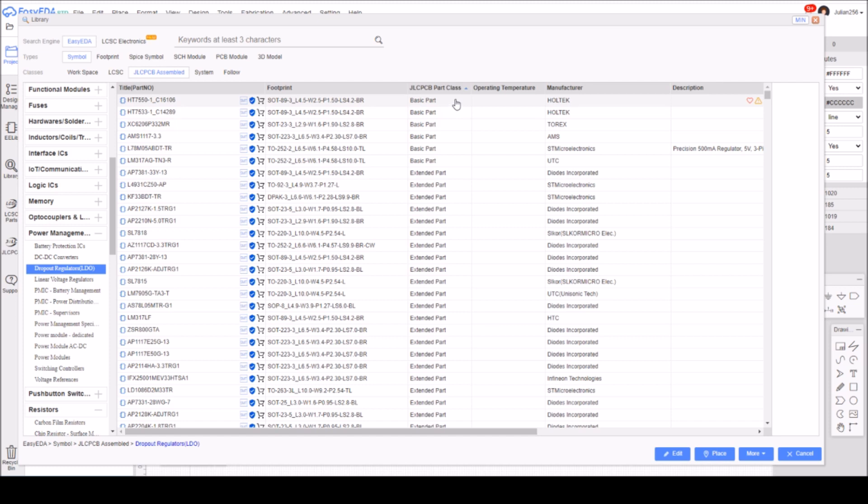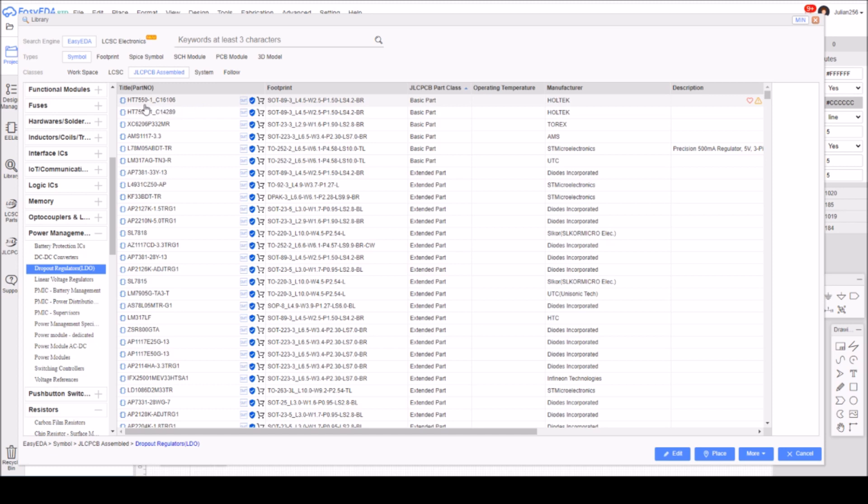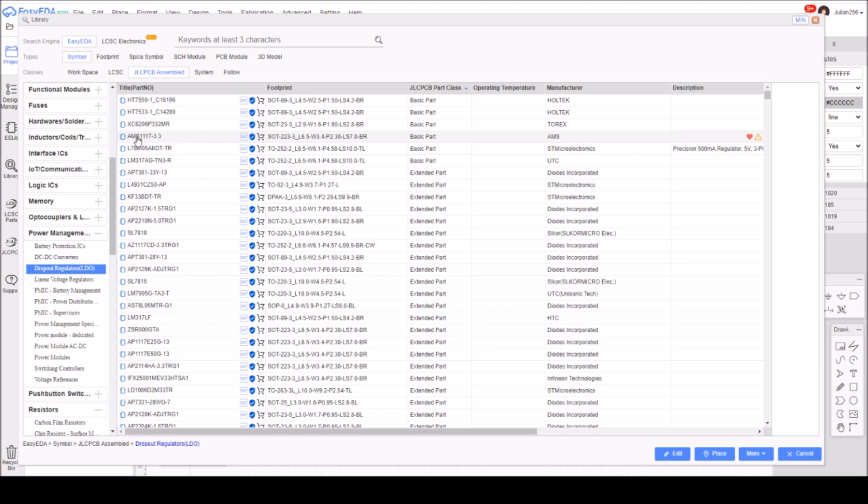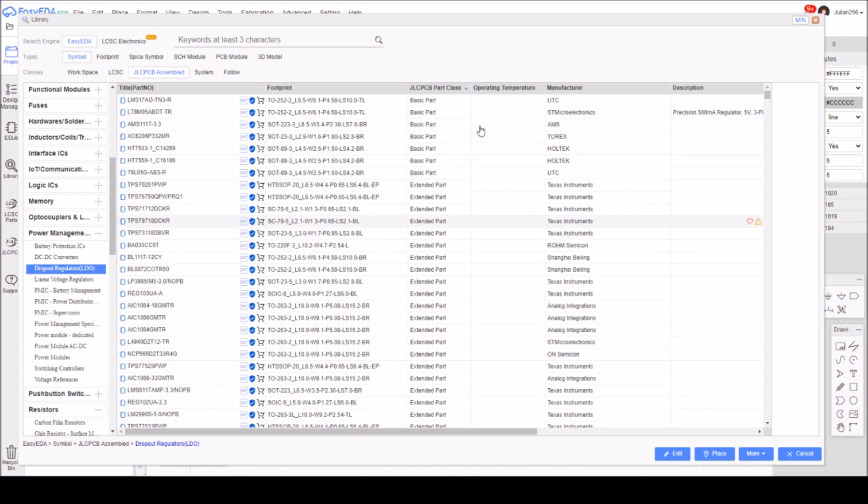If you list them by JLCPCB part class with the arrow pointing upwards, basic parts are at the top. Here we got some very useful parts: HT7550 5 volt I presume, HT7533 that must be 3.3 volts, and we've got an AMS1117 3.3. I'm gonna have to hit that more button a few more times because I spotted yesterday an AMS1117 5 volt as well.